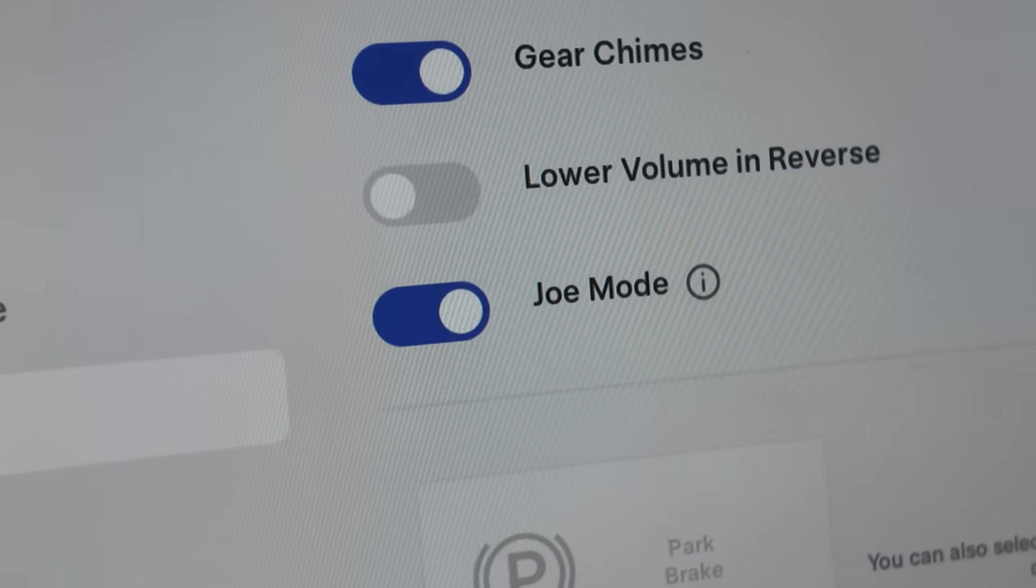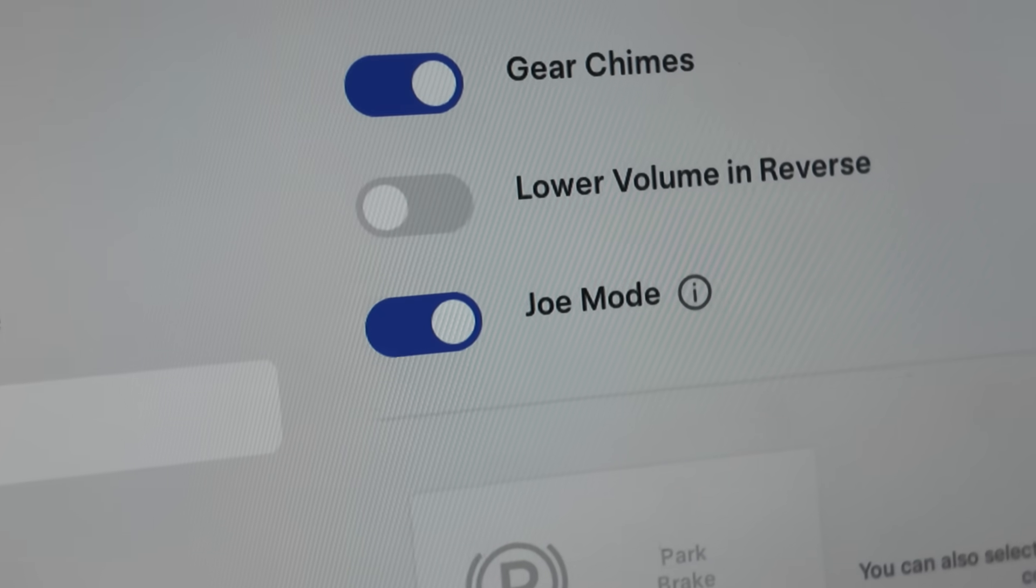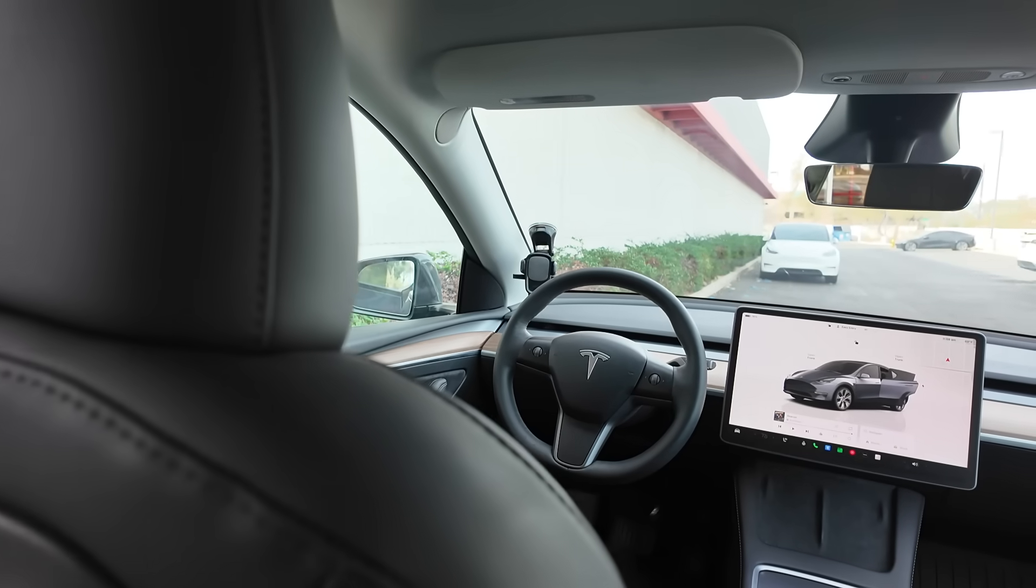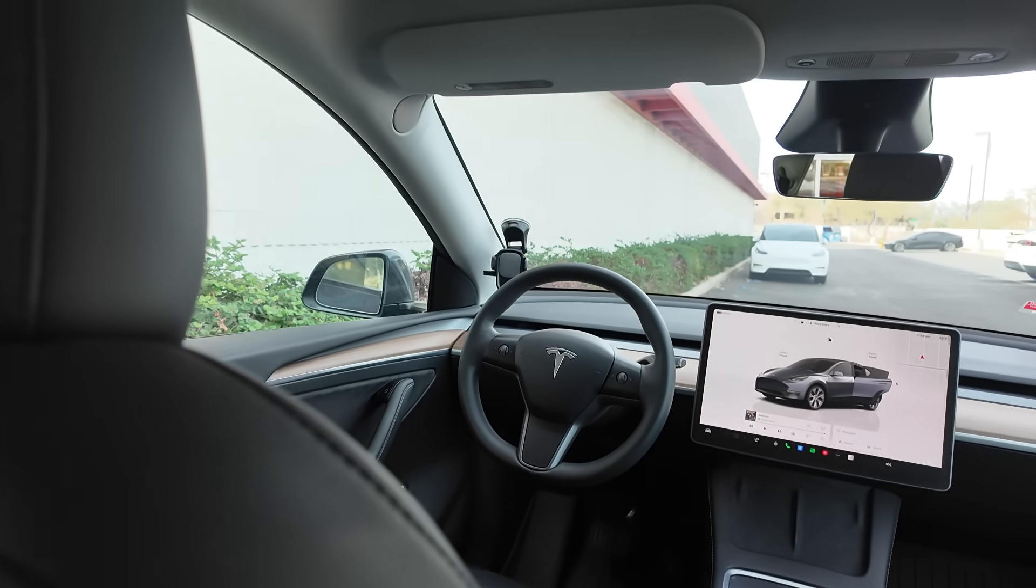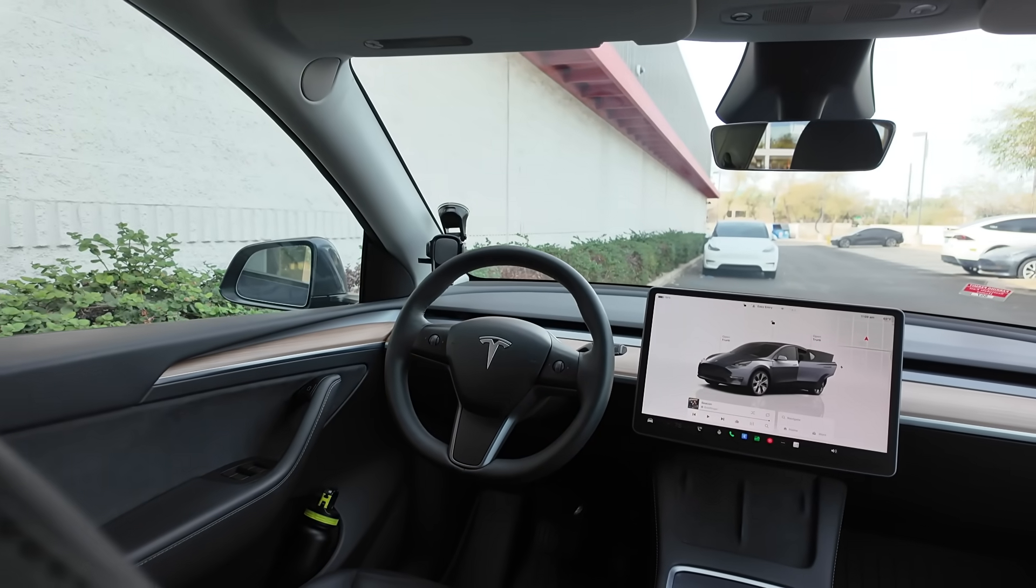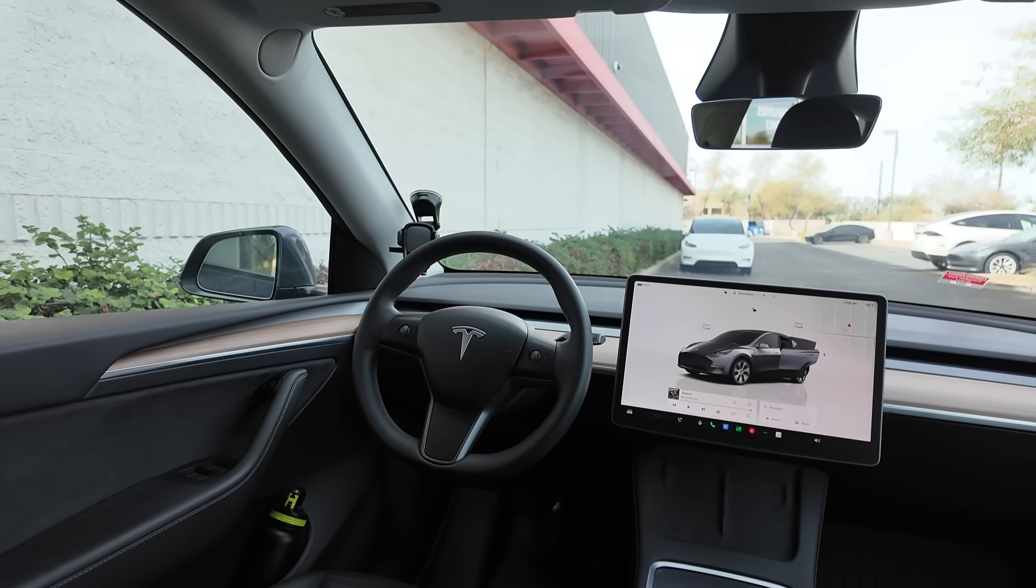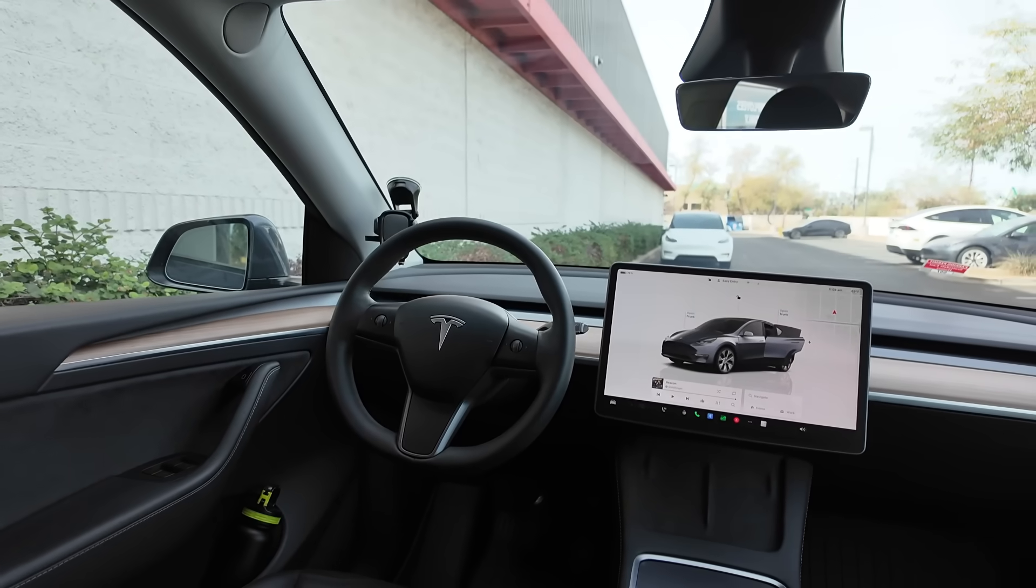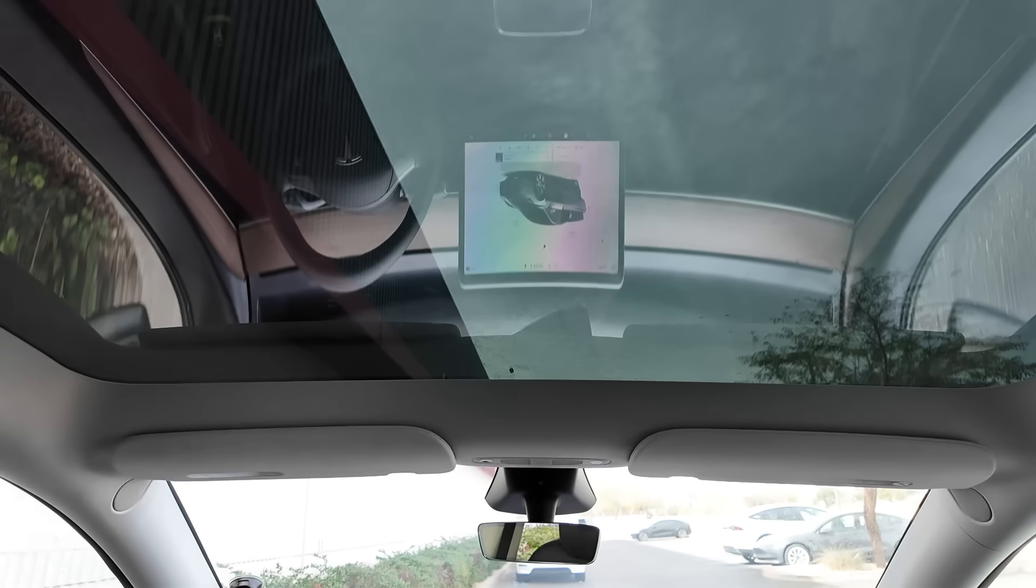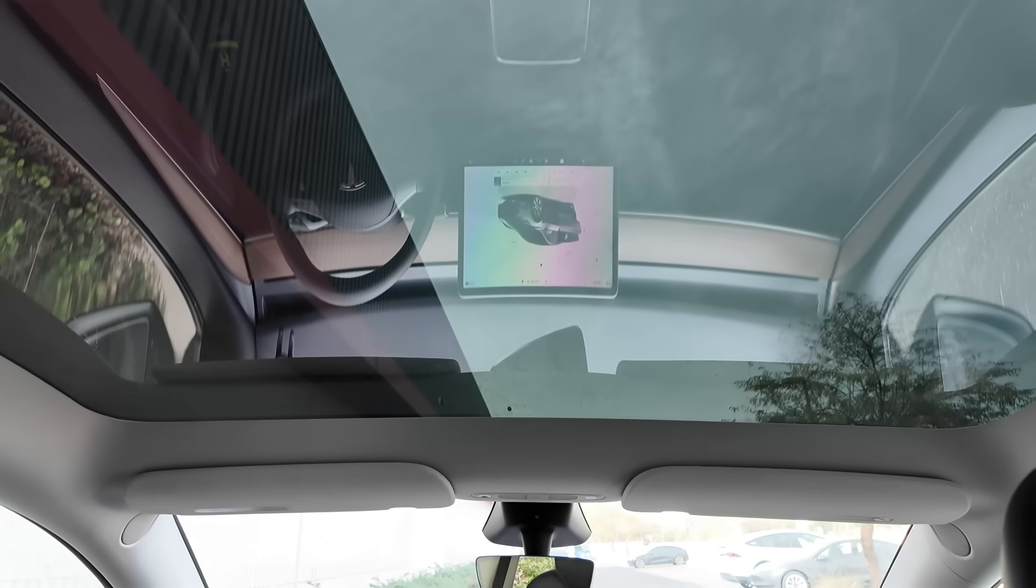Another hidden feature is Joe mode. Joe mode turns down the interior noises and chimes that the car makes. This helps reduce the noise for passengers that might prefer the interior chimes to be quieter, or they may have a person sleeping in the backseat.